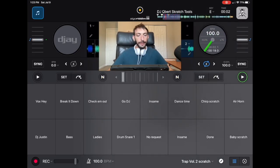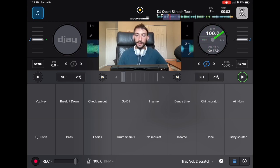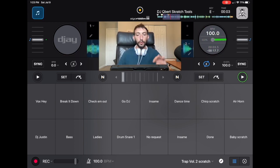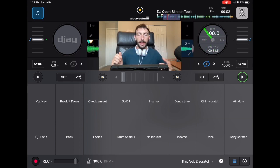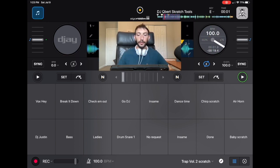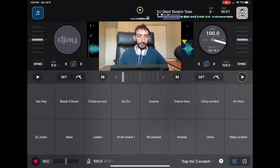Over here we have samples that go all the way across — we have 1, 2, 3, 4, 5, 6, 7, 8, and 16. So when you're using a controller that has four pads on each side or eight pads on each side, you can access all of these samples on your controller. But if you're not using a controller, you just press the button and it'll play the sample.